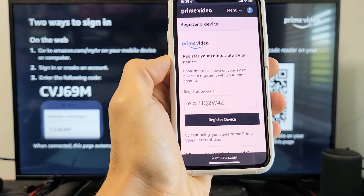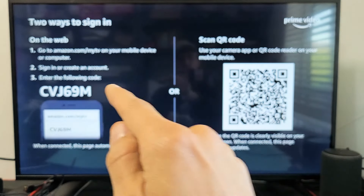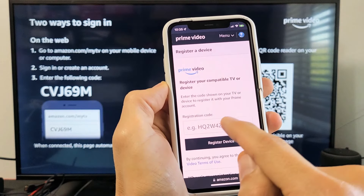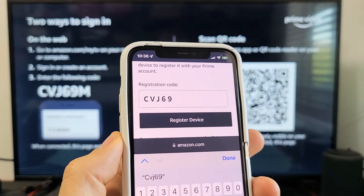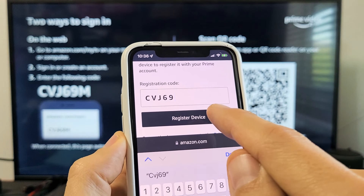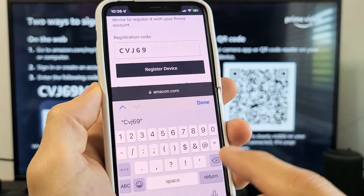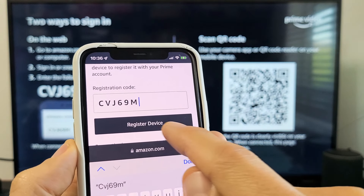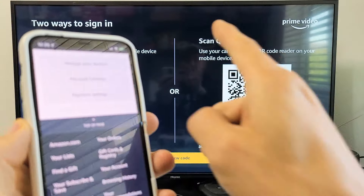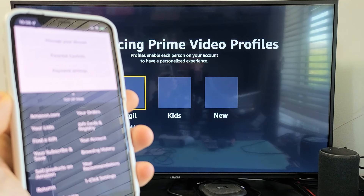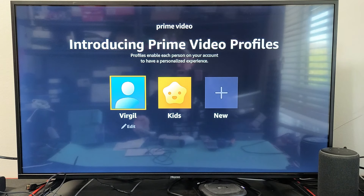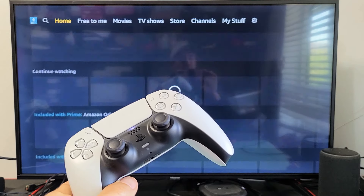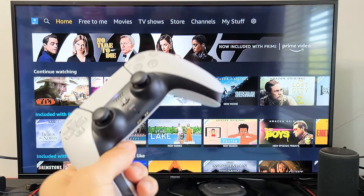It's asking for a registration code, which is displayed on the TV screen. I'll input that code where it says registration code — my code is CVJ69M. As soon as I tap register device, give it one second — keep your eye on the TV — and voila, we are in business! Pretty simple. Any questions or issues, just comment below. Good luck!